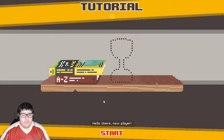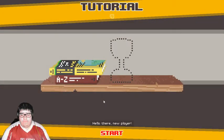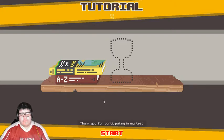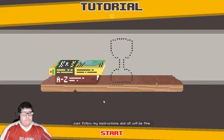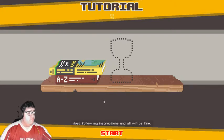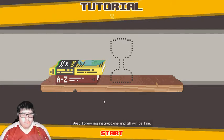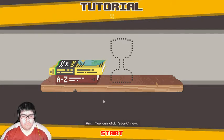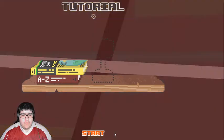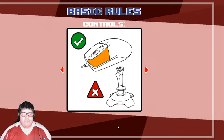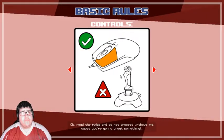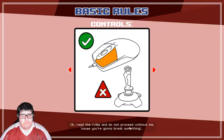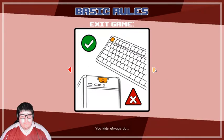Hello there, new player. Thank you for participating in my test. Just follow my instructions and all will be fine. You can click start now. Okay. Read the rules and do not proceed without me, because you're going to break something.